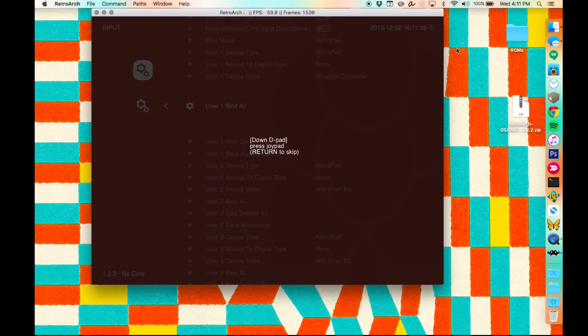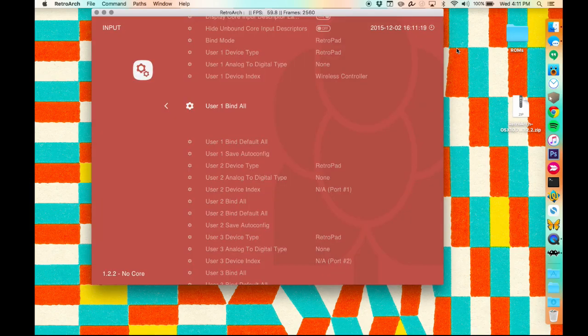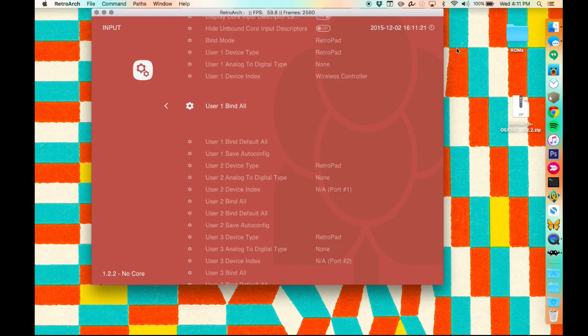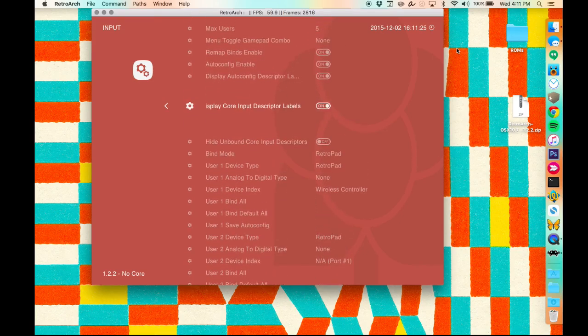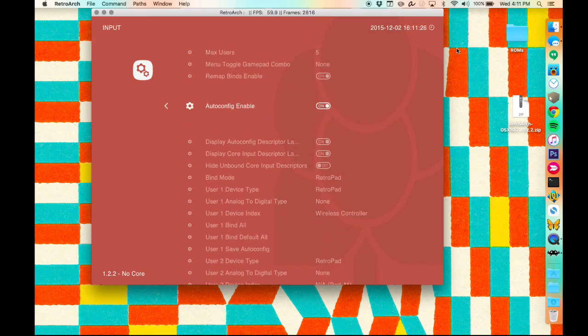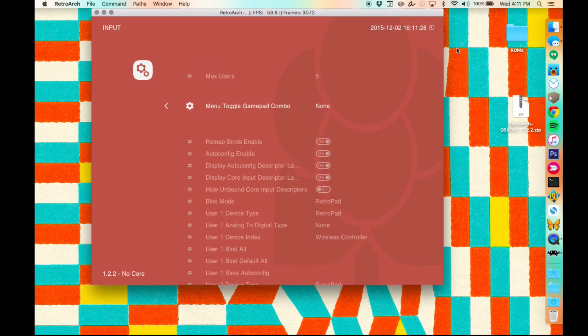If you're not using a controller and just the keyboard, you can navigate with the arrow keys. Back to this menu, we're going to pop up to the menu toggle gamepad combo option. I'm using a PlayStation 4 controller, so I'm going to set this to L3 and R3. This will allow me to get back to the RetroArch menu at any time while I'm in-game by pressing those two buttons at once.